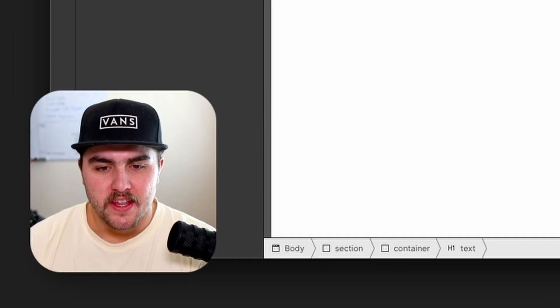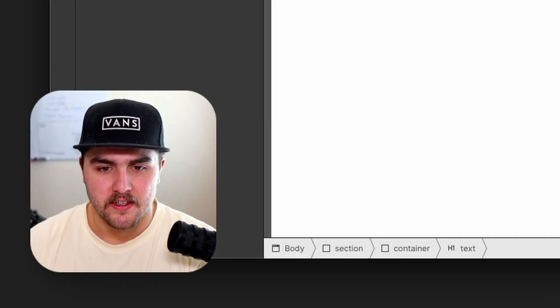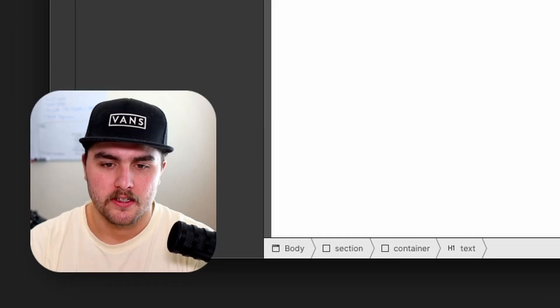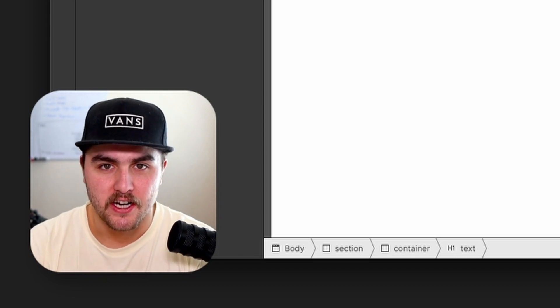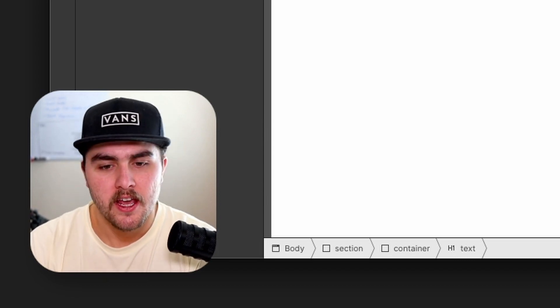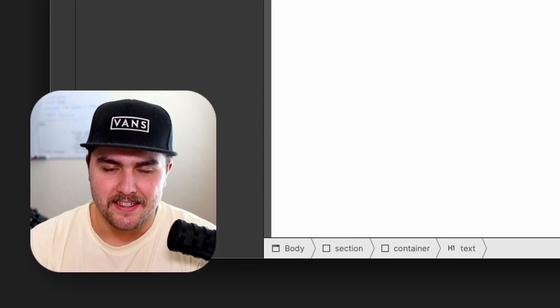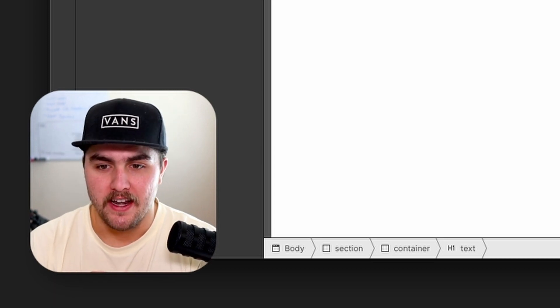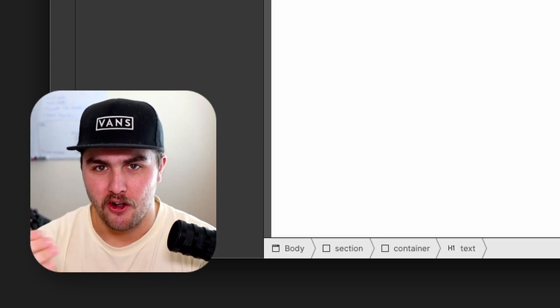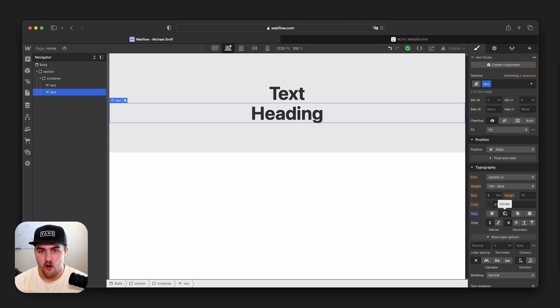The thing people get confused with this is they'll download a Webflow template or something, and they'll start copying sections from one page to another page, and they're making design changes. And then all of a sudden they find out it's changing the design for a lot of different sections all over their site. It's because they're all connected with the same classes.